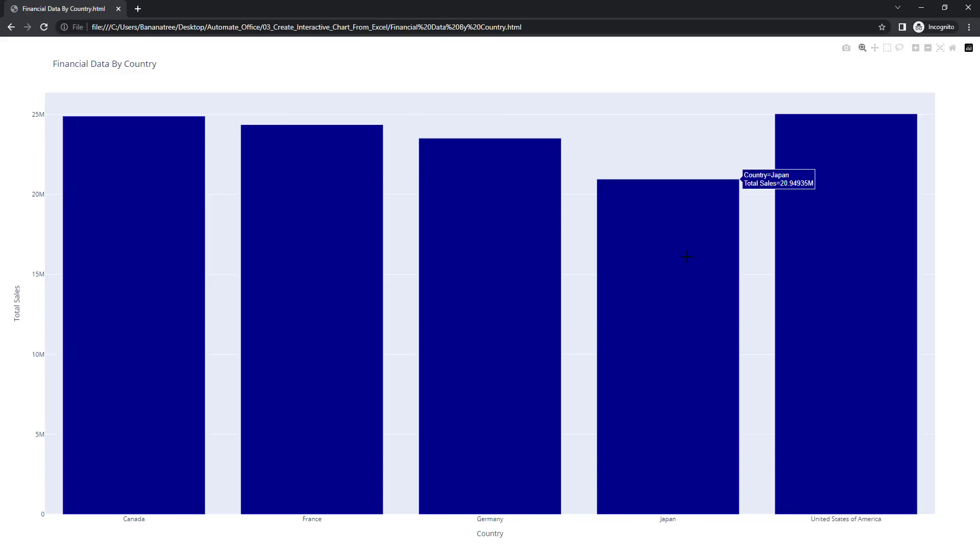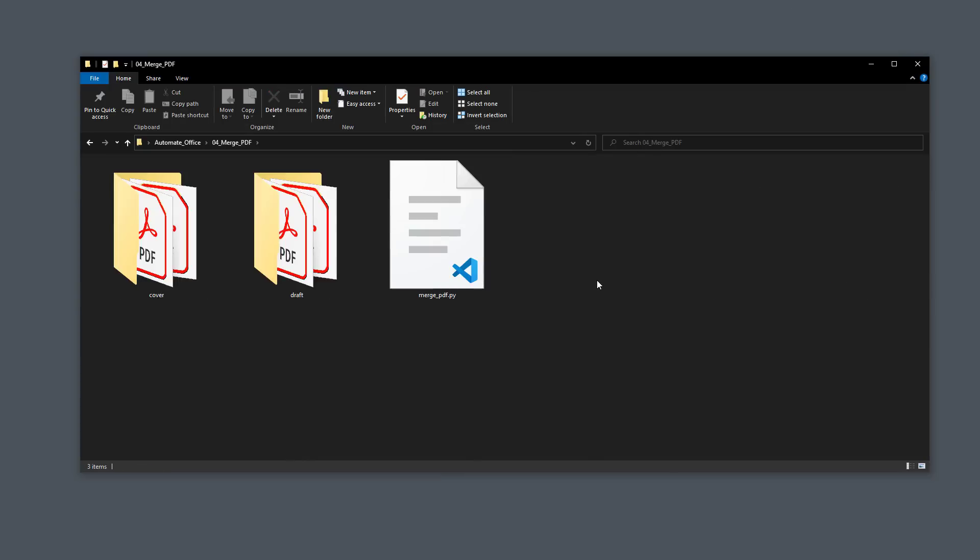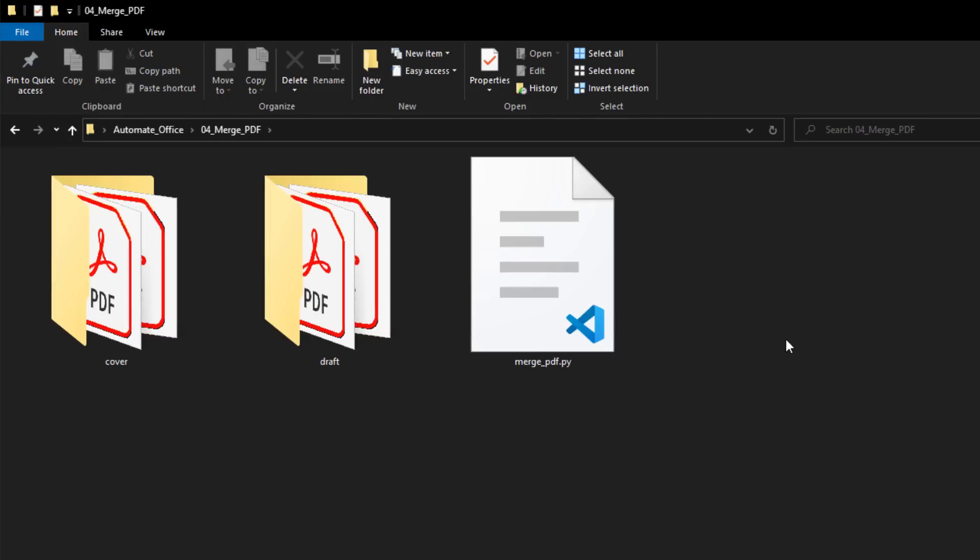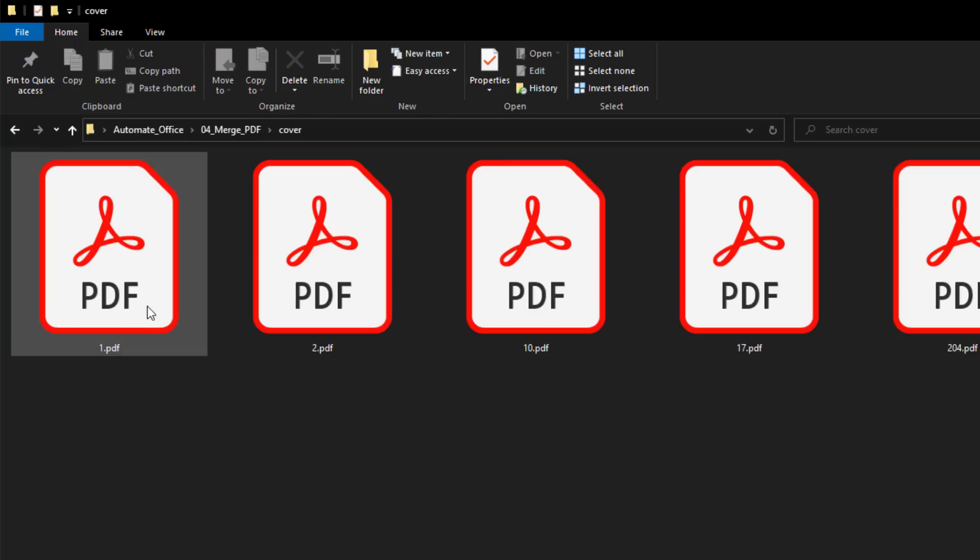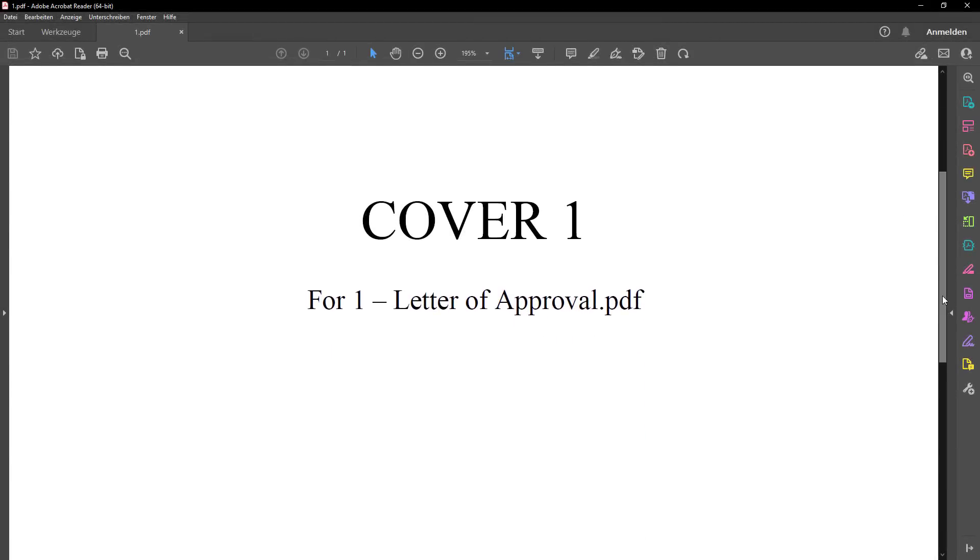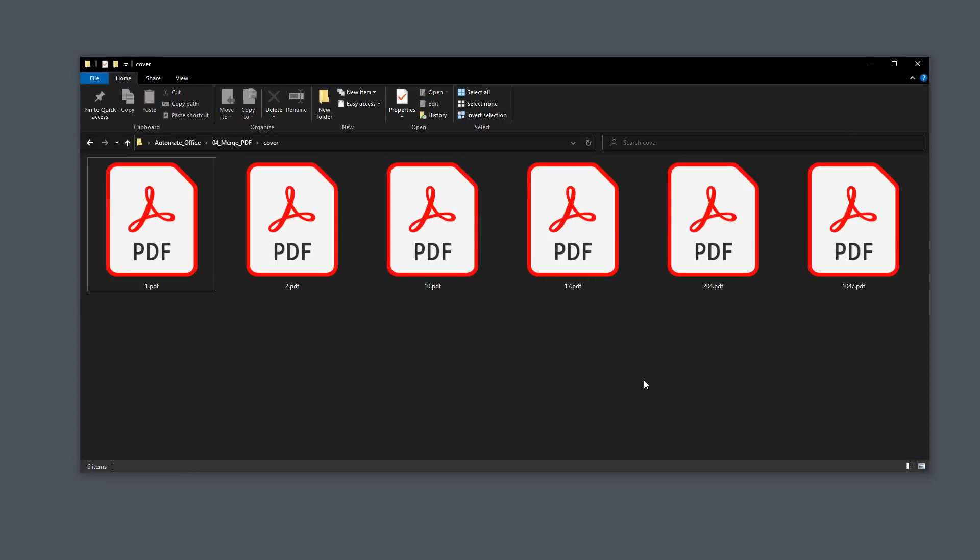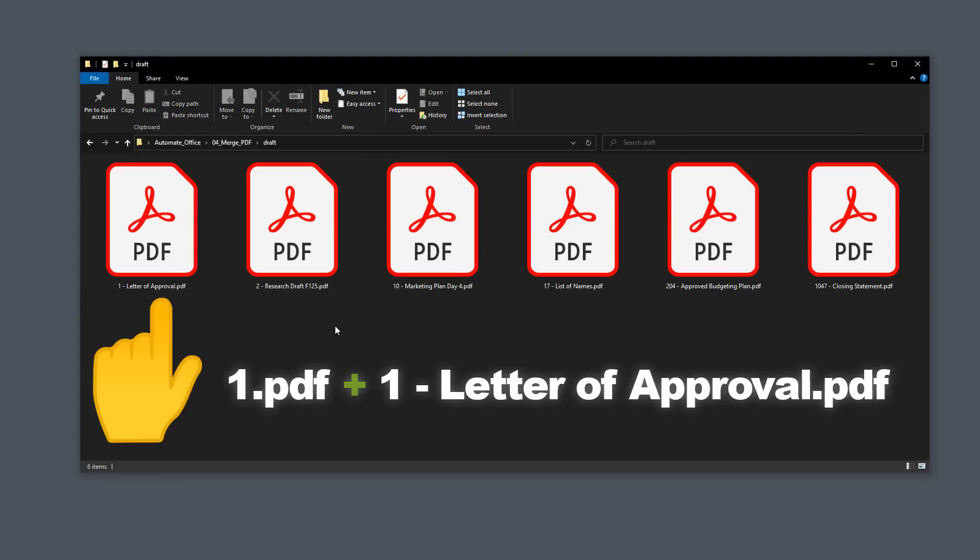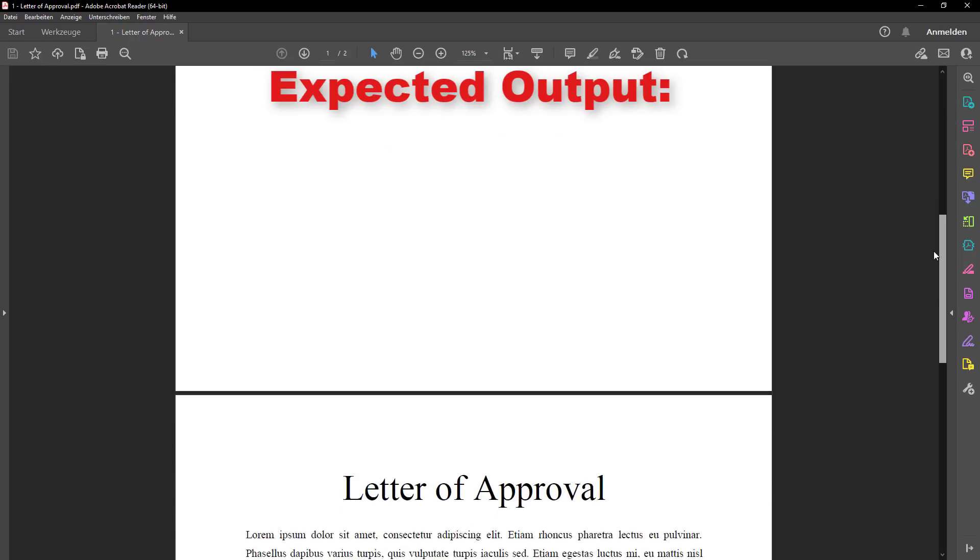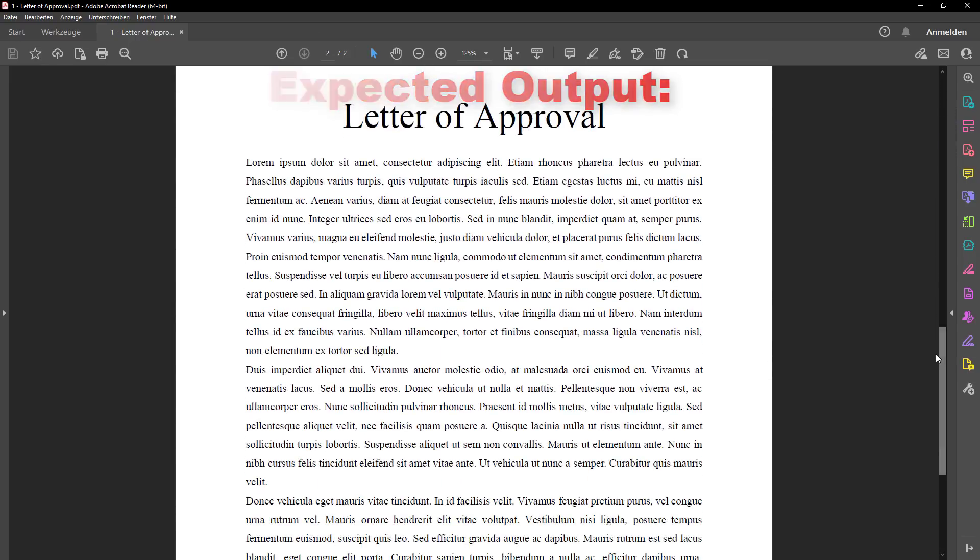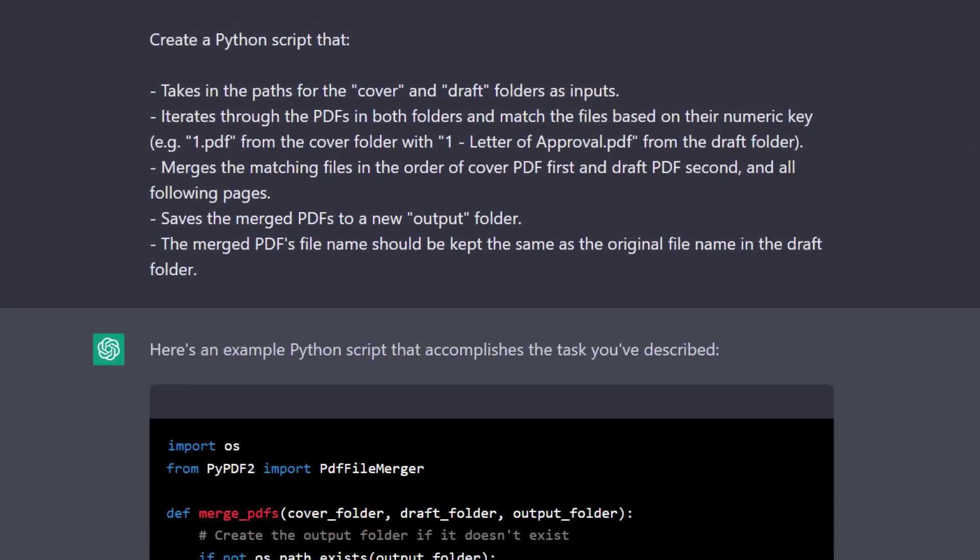Okay, and with that, let us move on to the next example. And this example was actually sent to me by a subscriber of mine. His task was as follows. He has two folders, cover and draft. In the cover folder, we have a couple of PDFs, and the file name is just a number. And this is what the PDF looks like. So basically, this is the cover for the following PDF file. And you can find this PDF file in the drafts folder. Now, he needs to combine those two files into one, so that we first have the cover and then the correct PDF from the drafts folder. And this is what I asked ChatGPT to do.